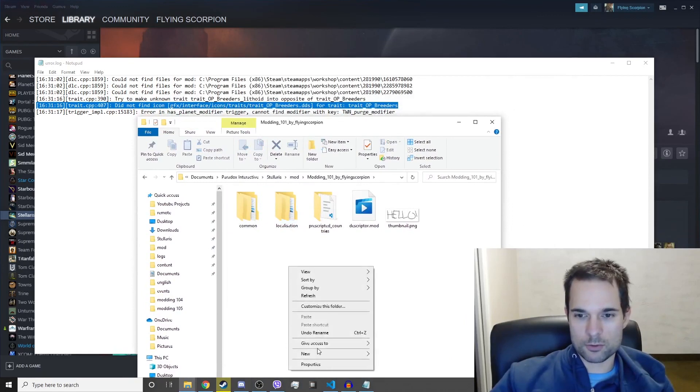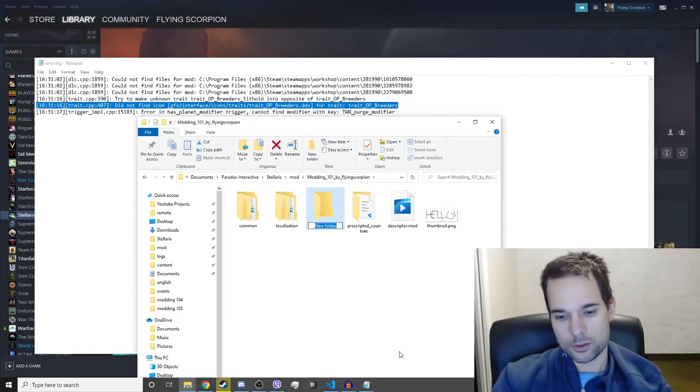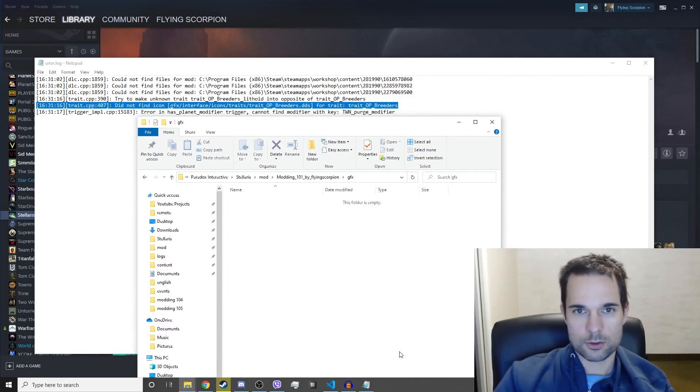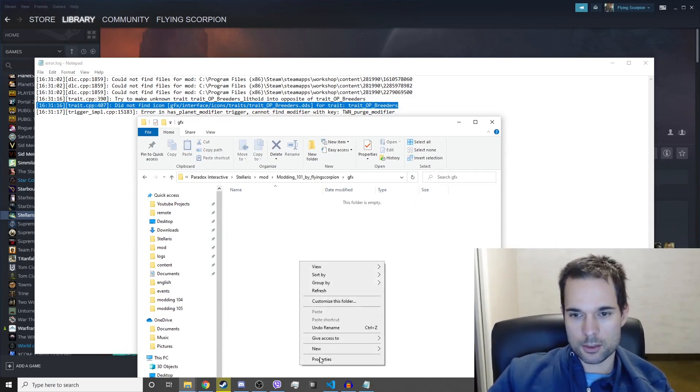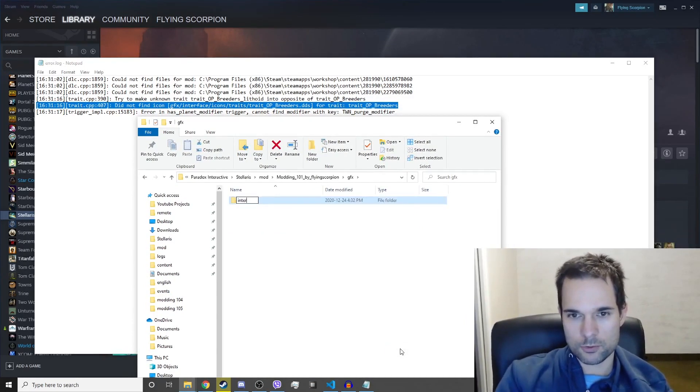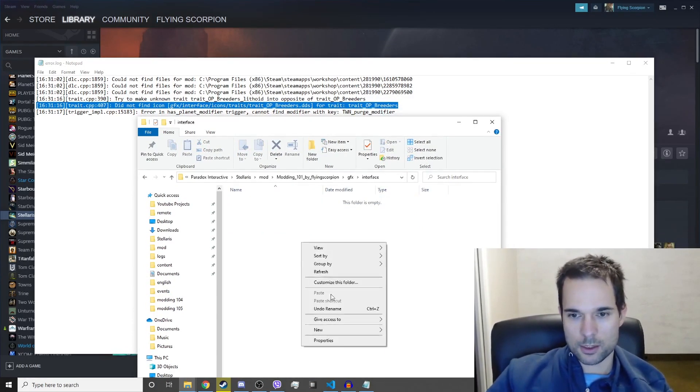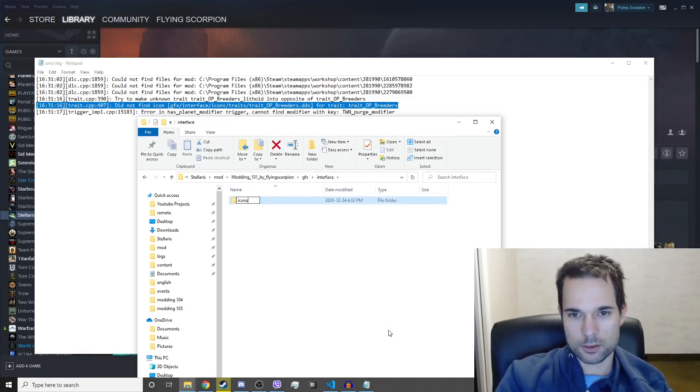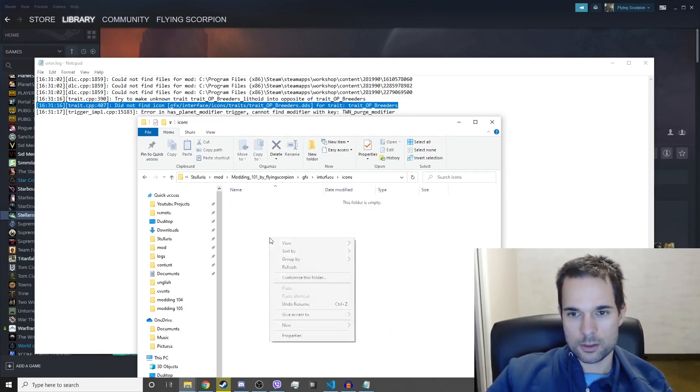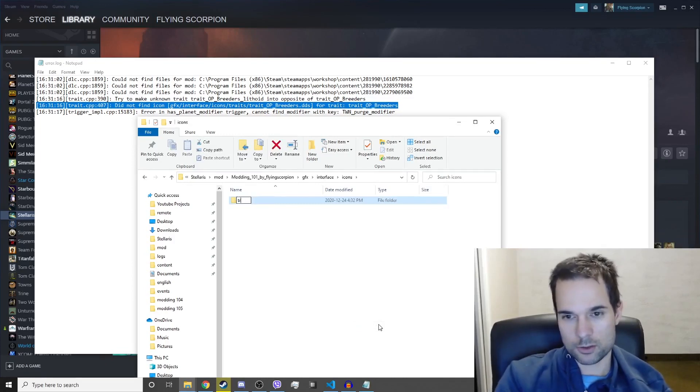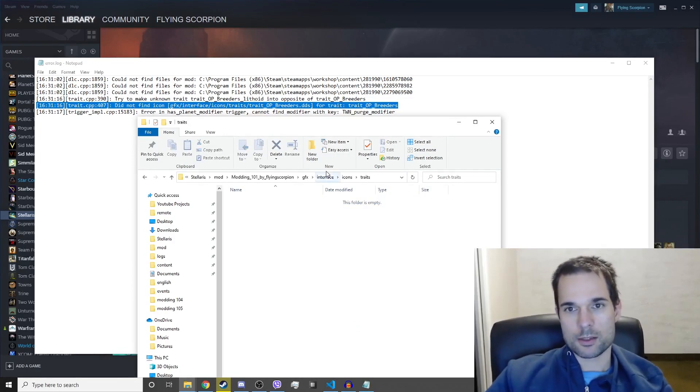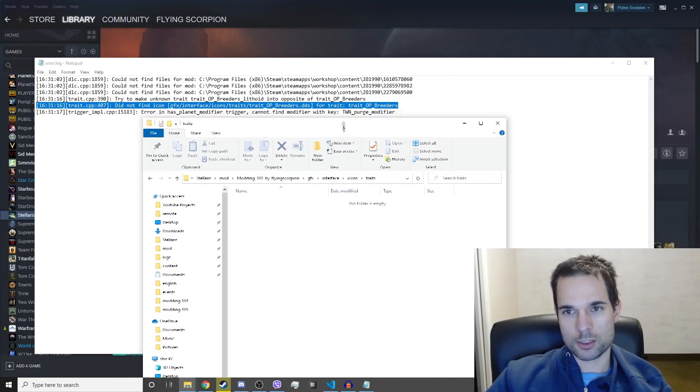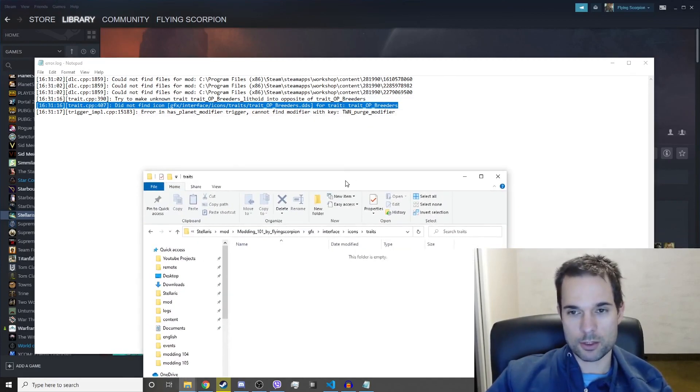Okay, new folder: gfx, and then it's interface, and then it's icons, and then it's traits. And then in here we put the trait_op_breeders.dds. It's expecting that file to be there.